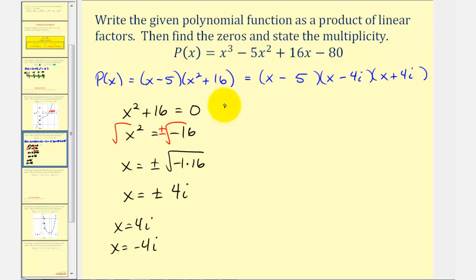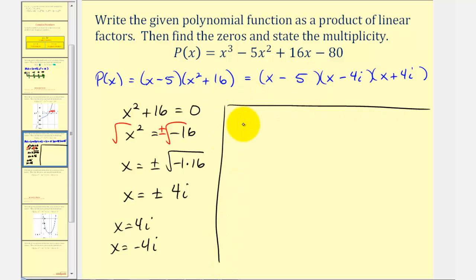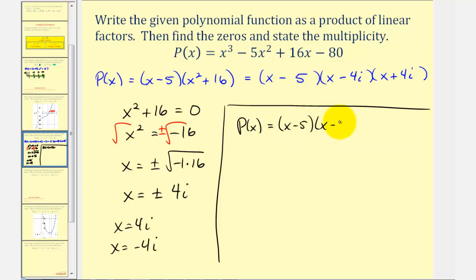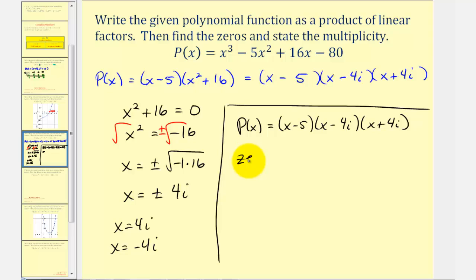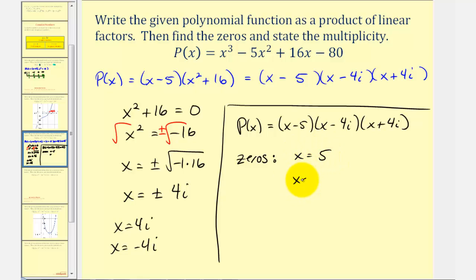To summarize: the polynomial function can be written as a product of linear factors as x minus five, times x minus 4i, times x plus 4i. The zeros — all of which have multiplicity one — are x equals five, x equals 4i, and x equals negative 4i.